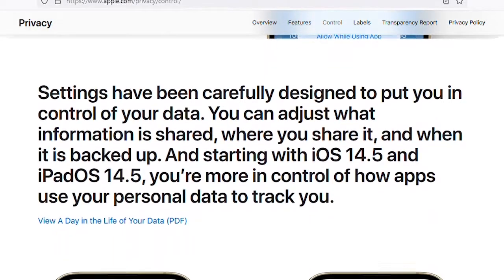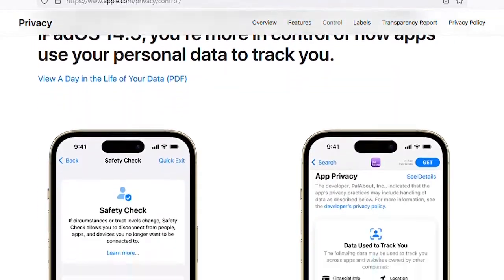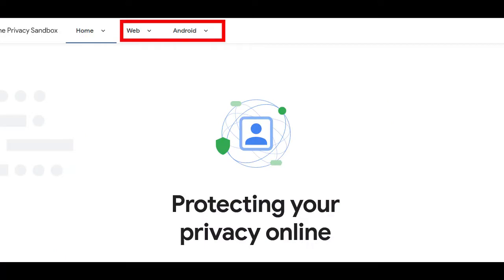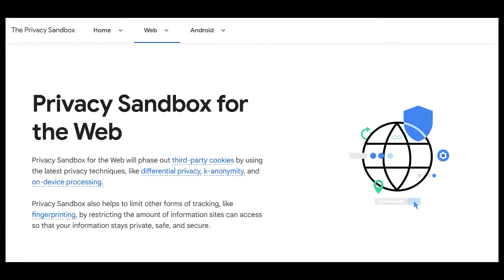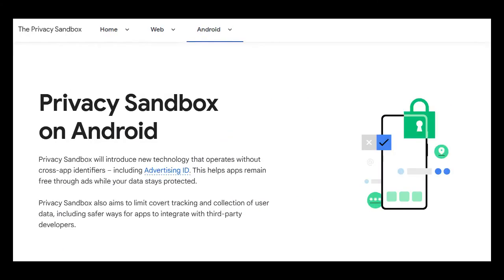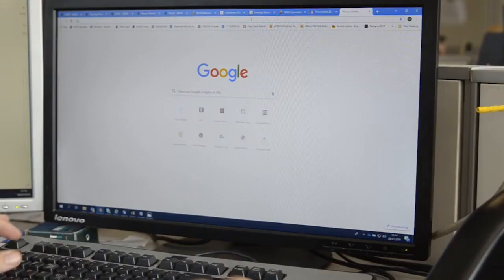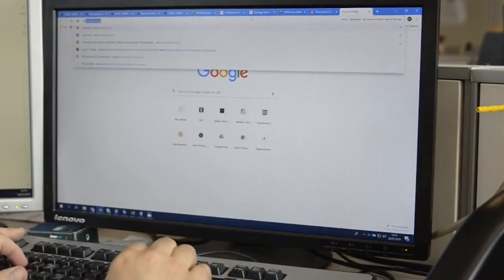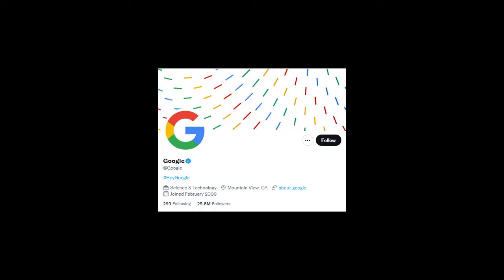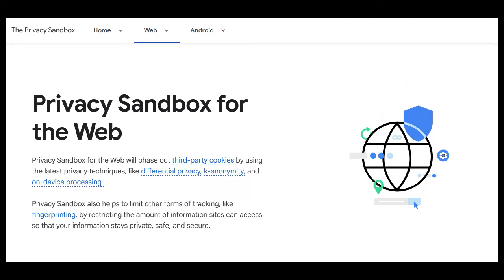Google breaks down the privacy sandbox into web and Android categories. Web seems to focus exclusively on the Google Chrome browser. Google has announced five goals of the web privacy sandbox,